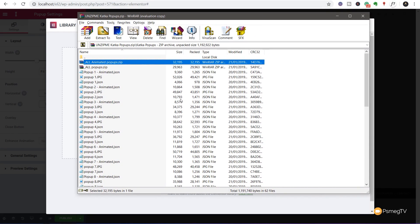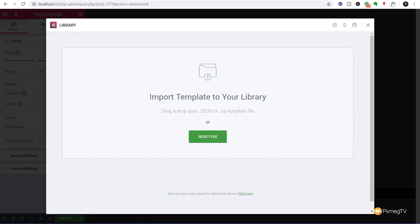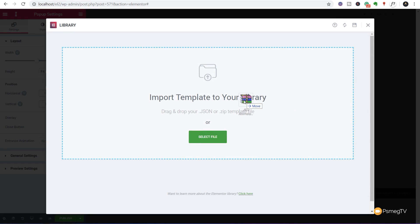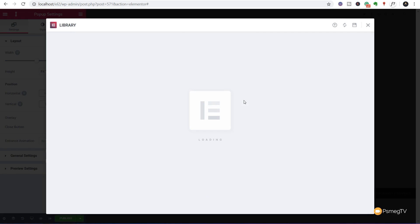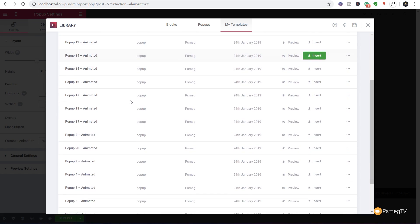Come over to Import Template. We can install either a JSON or a zip file. If we open up the actual zip file itself, inside the Katka zip you've got animated pop-ups in a zip, all pop-ups in a zip, or each individual pop-up as its own dedicated JSON file. We're going to bring in all the animated ones. Drop that, let it go through the process of uploading and installing.